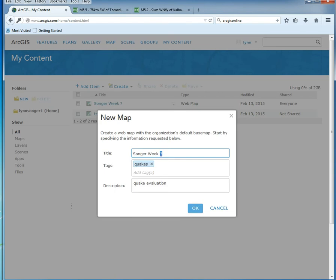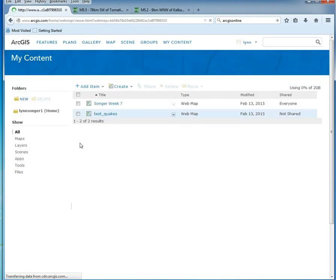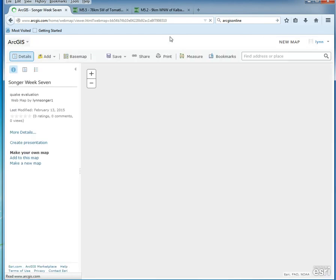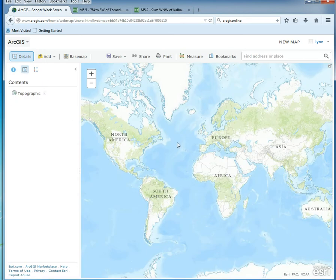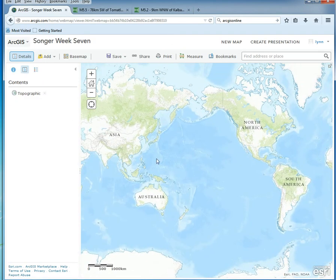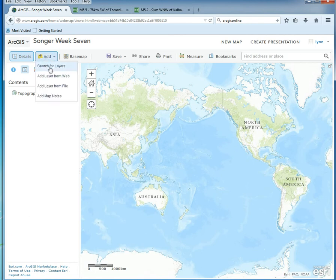Okay, we have a blank map. I want to center on the Ring of Fire, since that's kind of what we're focusing on. There's no data here yet, but we're going to add some.